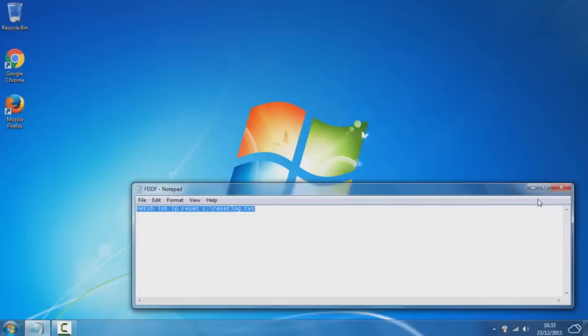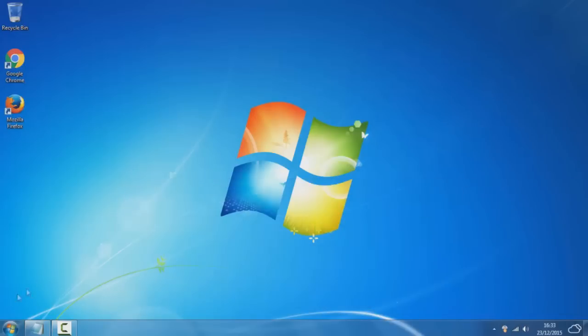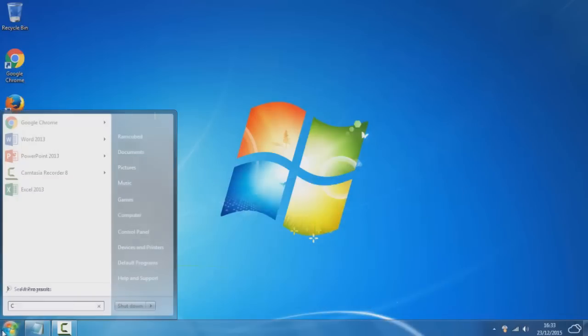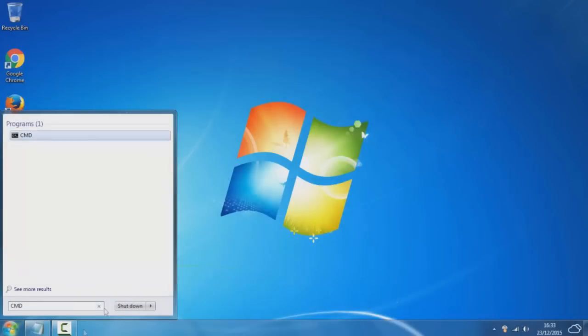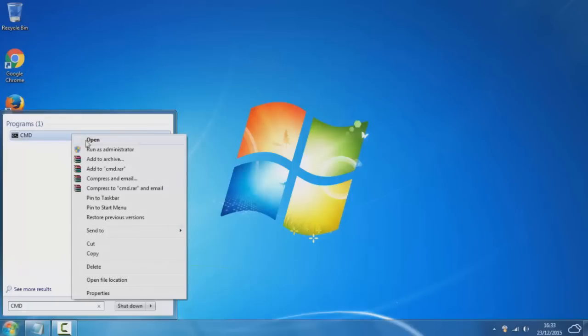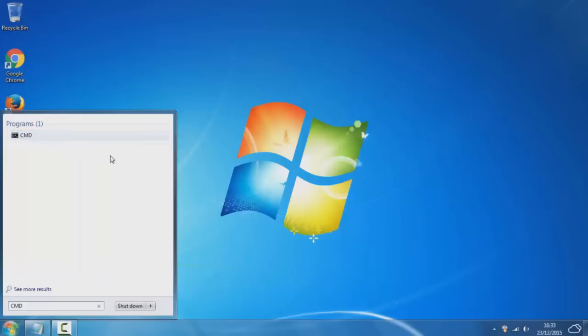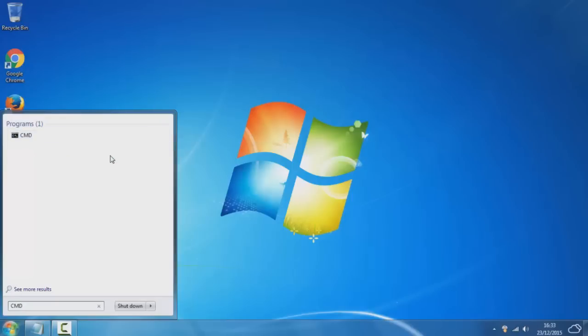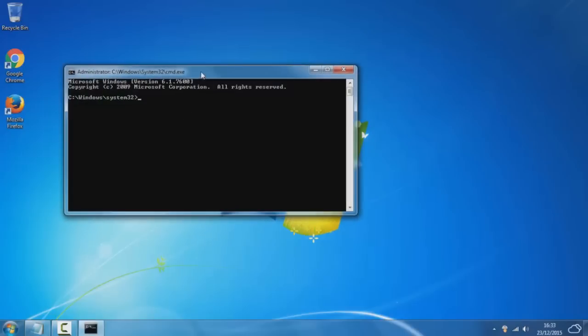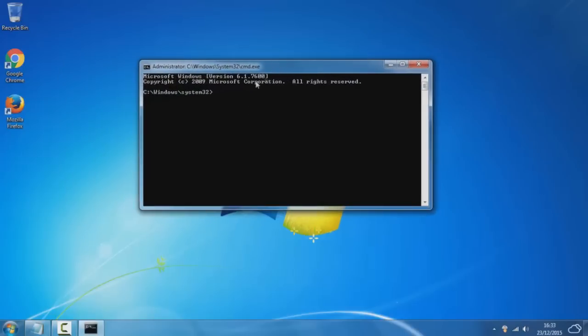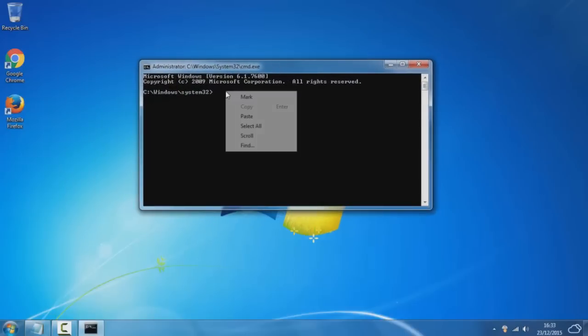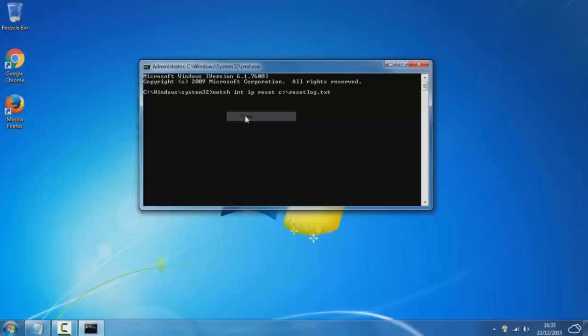Once you've copied the command, you simply want to go to the start button, type in CMD, right click, click on Run as Administrator, and once you've got the CMD up you simply want to paste the command.